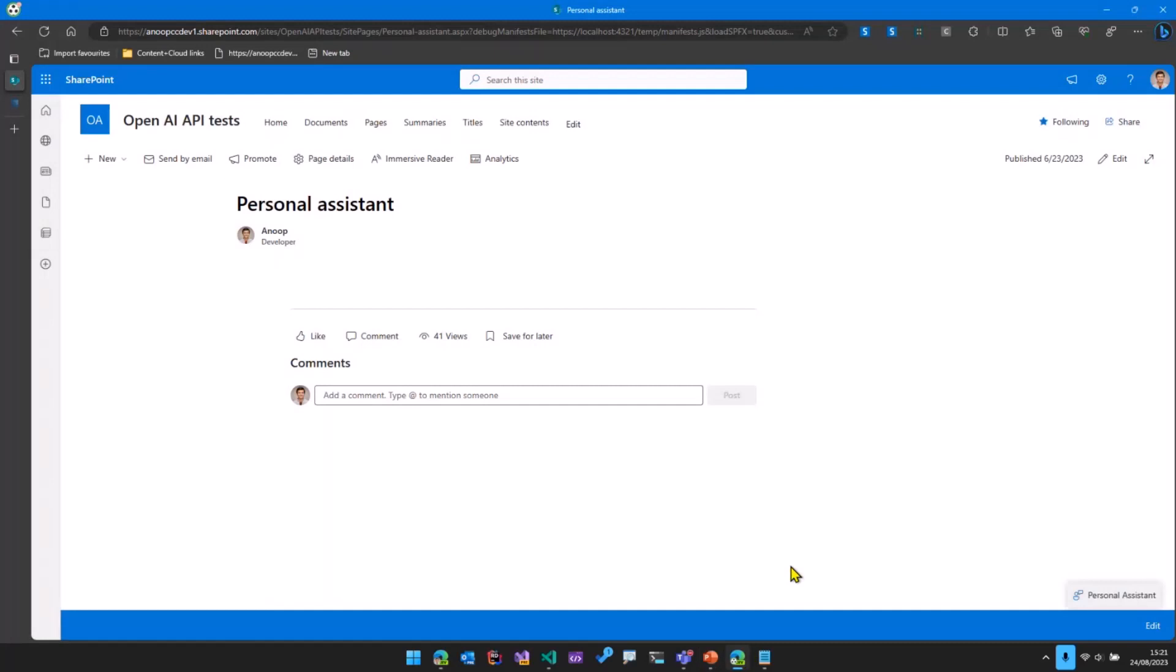What I have here is my development tenant, and in this development tenant, I've just opened a site. If you see right at the bottom over here, we've got this SPFX extension, which is called Personal Assistant.